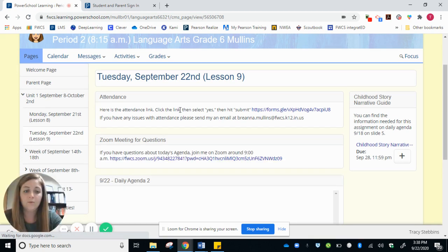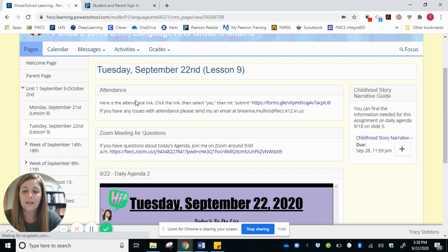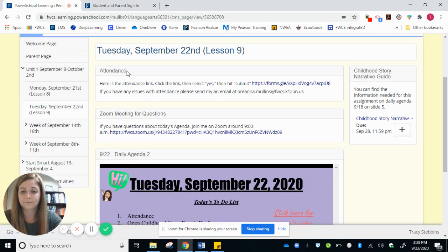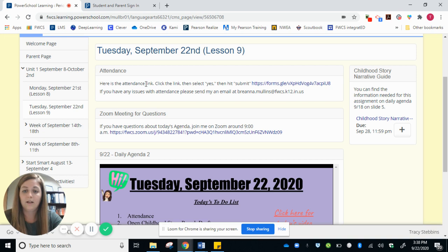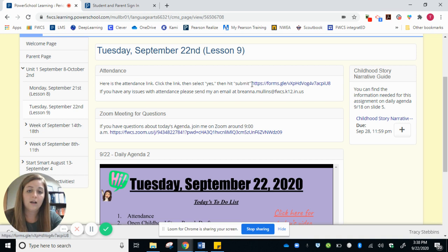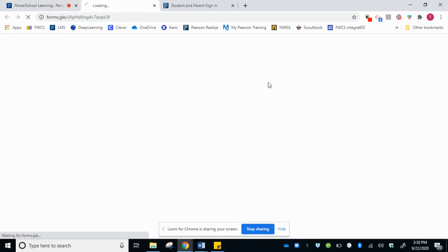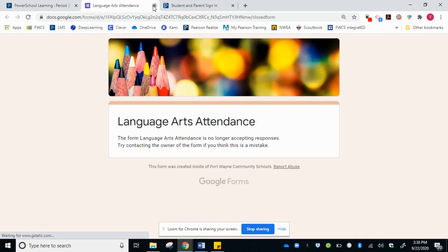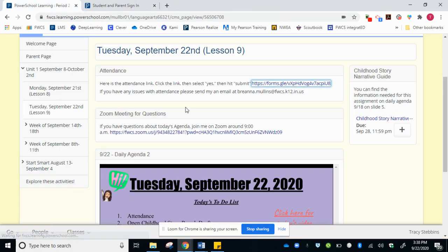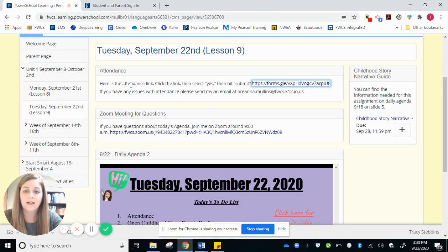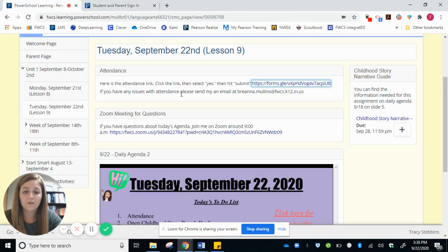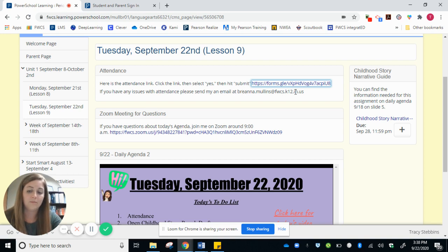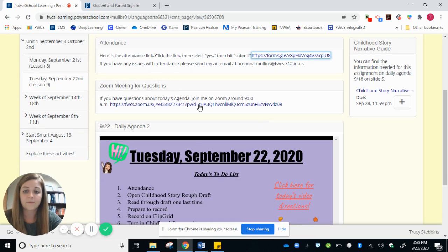The first thing you will see is the attendance. So here's the link to the attendance. It tells you exactly how to do it. Your student will click on this link here and it will open up the attendance and they will submit it. If you ever have issues with doing the attendance, just send me an email and I have listed my email here.